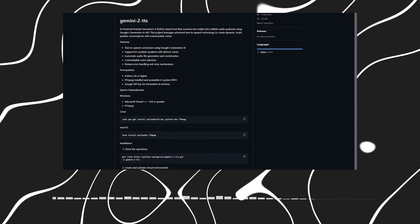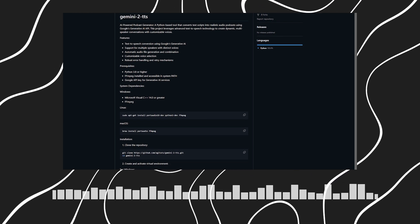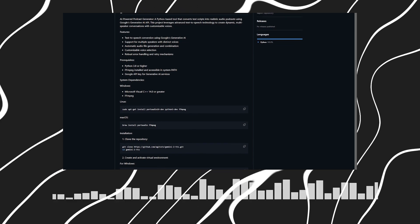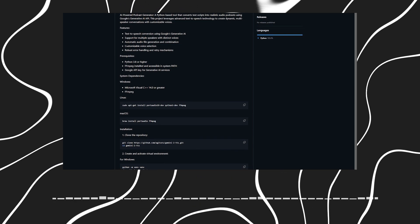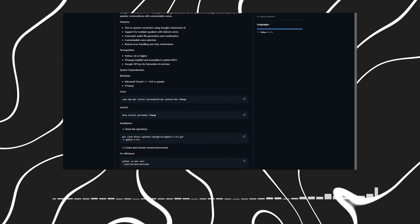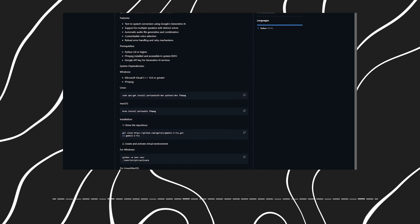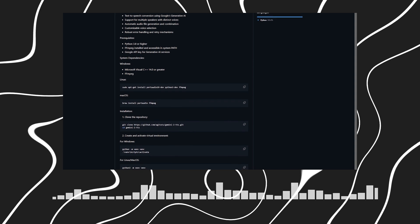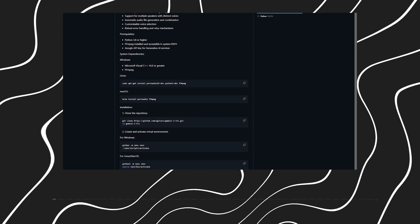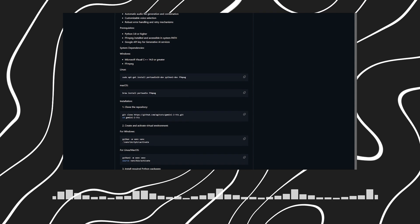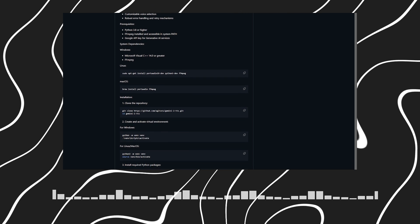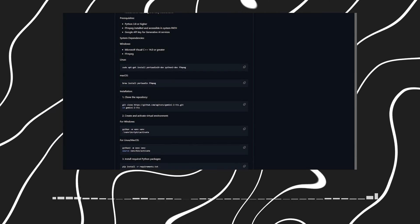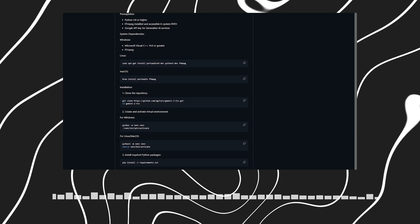That's fantastic. But I imagine there are some technical requirements to get started. What do our listeners need to know about setting this up? Great question. You'll need Python 3.8 or higher and FFmpeg installed on your system. The installation process varies slightly depending on your operating system. Windows users need Microsoft Visual C++ 14.0 or greater, while Linux and Mac users can install dependencies through their package managers.